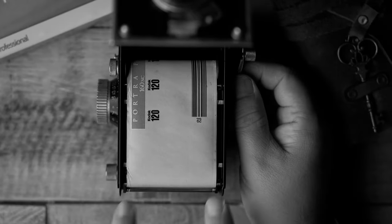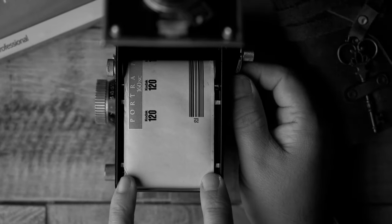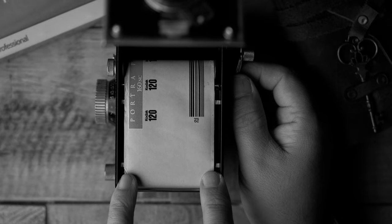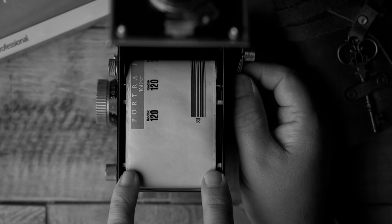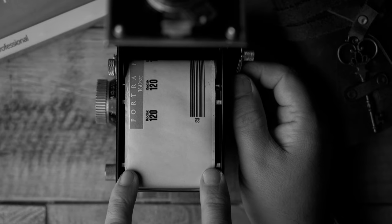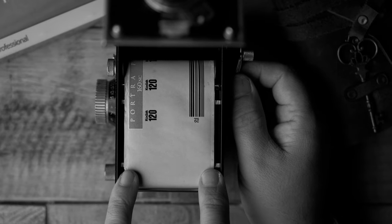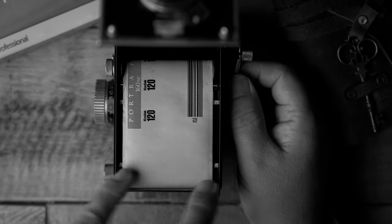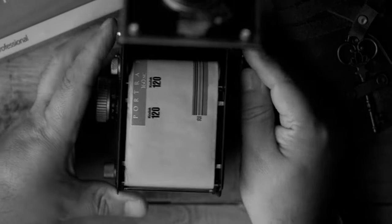So the next thing I want you to notice here is there's two tabs right here. This is your indicator mark where you're going to stop when loading the film.